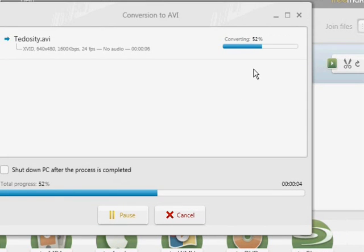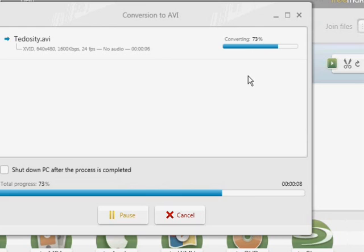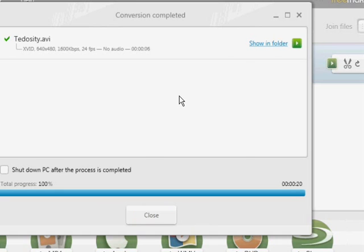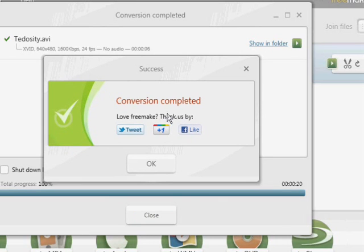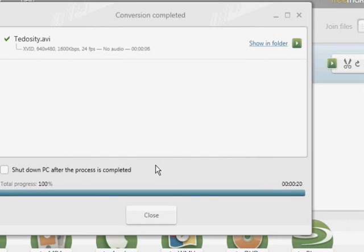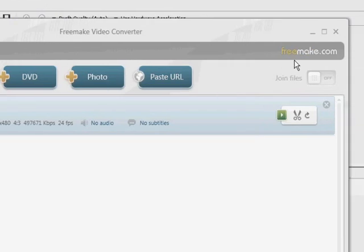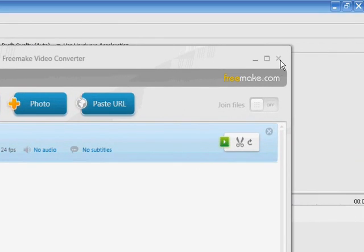You can see that it doesn't take too long to convert a video. So it should be almost done. And there we go, all set. We're just going to wait for it to give us the message saying that it's all done. There we go, conversion completed. Click OK and you can close out of Freemake.